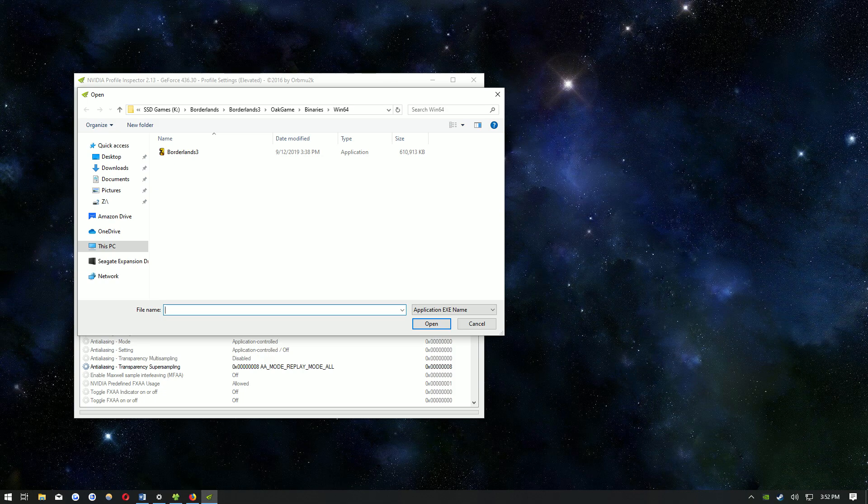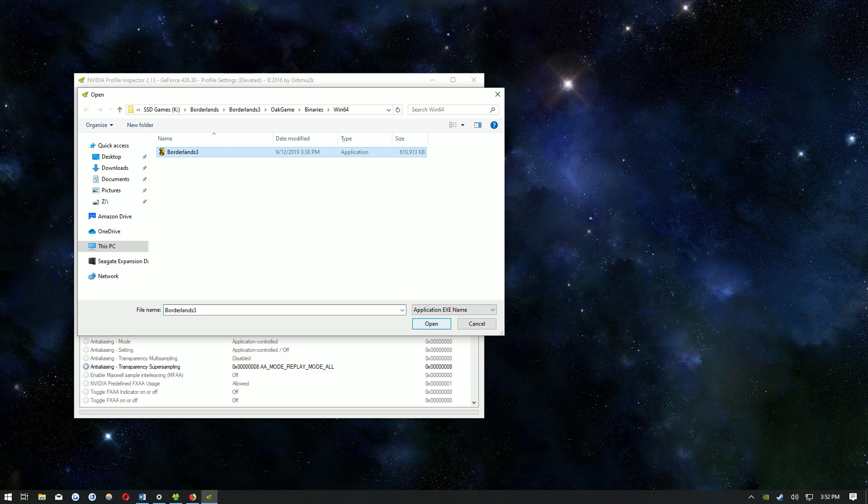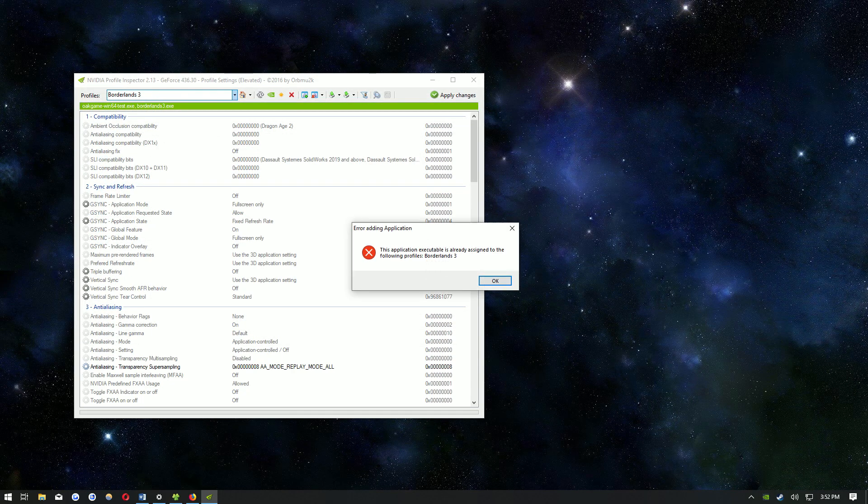I believe it's under C program files, Borderlands 3, Oak game, binaries and Win64. I have it saved to an SSD that doesn't have Windows installed, so this is where it's located for me. Then you want to click Borderlands 3, the file that has 610 megabytes. Then click open and it's going to give me this error because I already have it on my list.